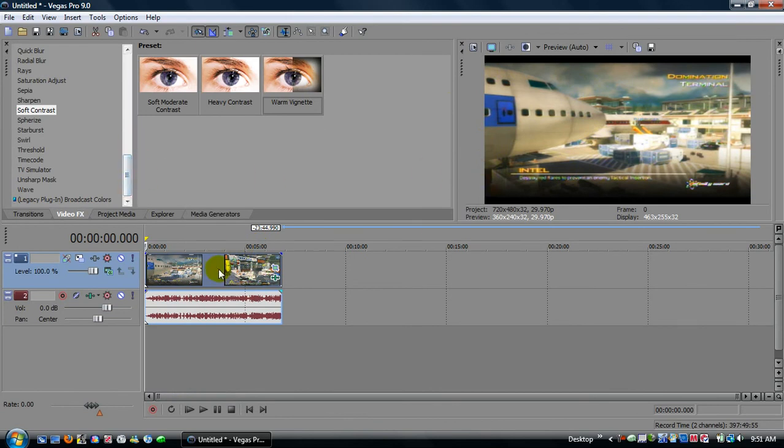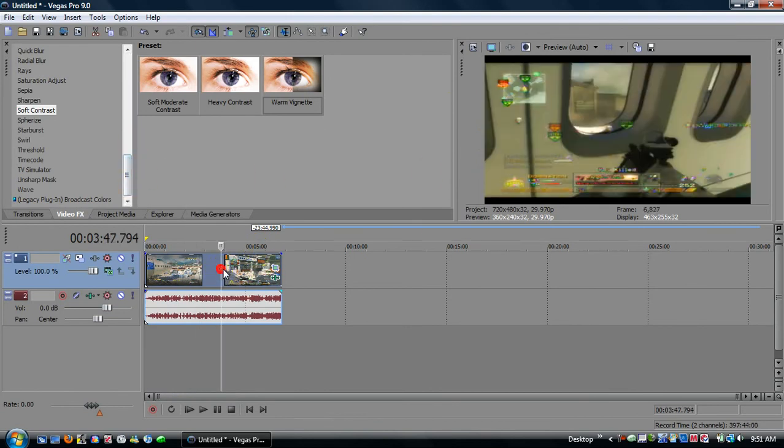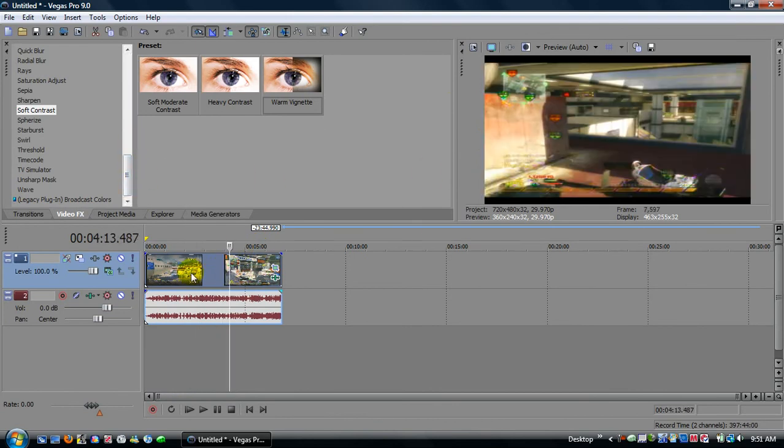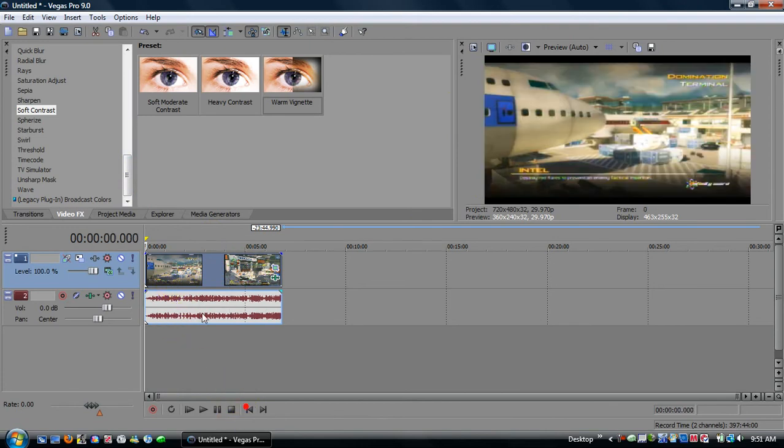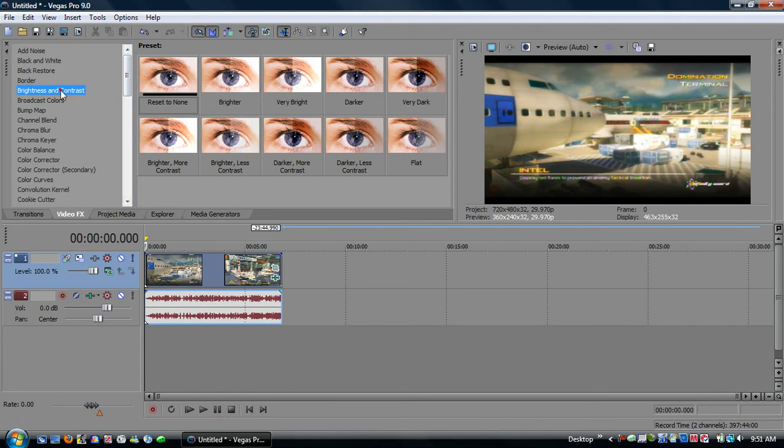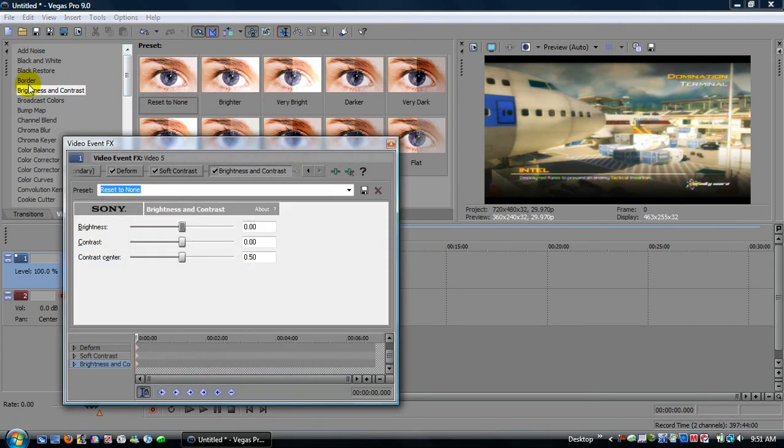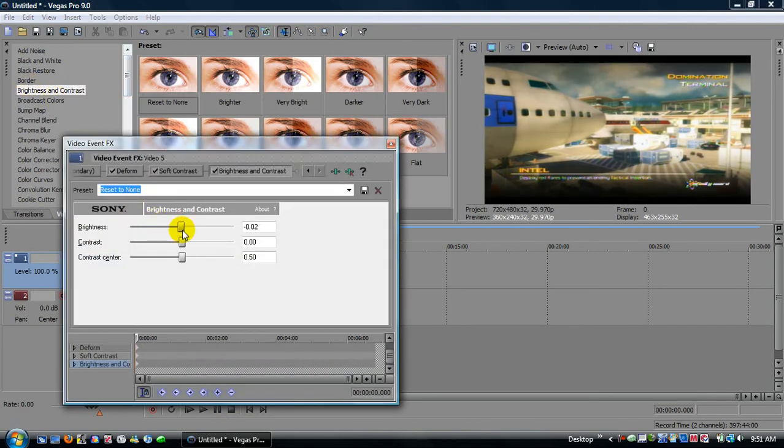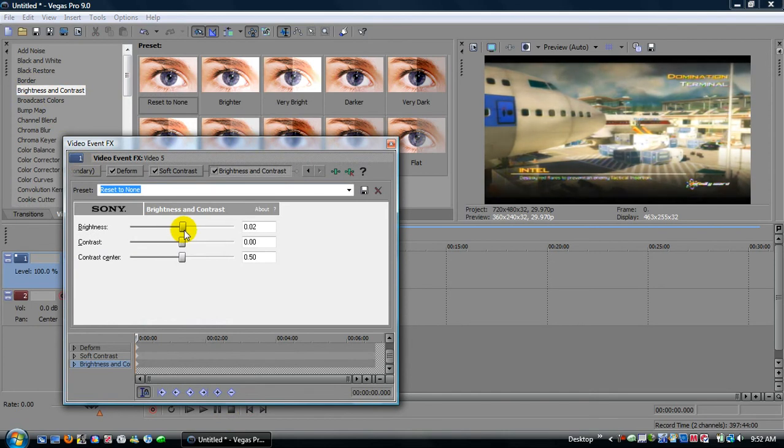This does darken it though, so go somewhere in the middle, and see if it's too dark or anything like that. It looks okay, but if it was too dark, put it back at the beginning, come up to brightness and contrast, and drag it down from that list, and you can just change it from here. I'm gonna leave it at zero though. You don't really want to go past .04 either way, negative or positive.